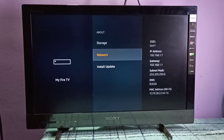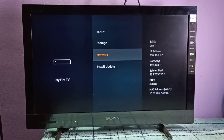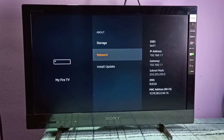Below that you can see the MAC address — the Wi-Fi MAC address. This is how we can find the IP address and MAC address: just go to Settings, My Fire TV, About, and Network.